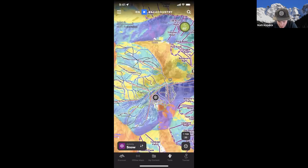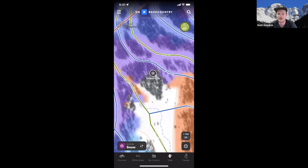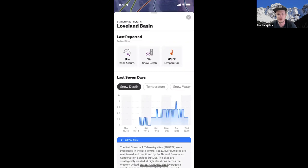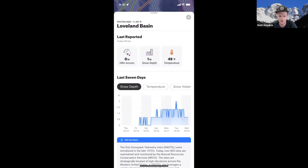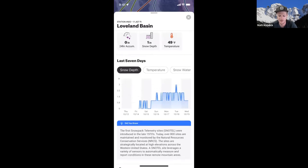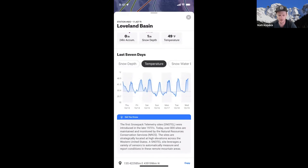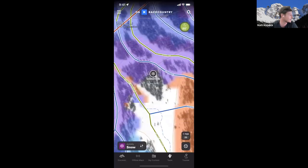We also have SNOTEL stations in the app — identified by a little snowflake logo. If you click on one, it pulls up a report showing 24-hour snow accumulation, current snow depth, and the temperature range recorded. You can see those stats in three tiles and view historical data on snow depth over the last several days and temperatures throughout the day — like did it get below freezing last night, and is it going to be solid enough to ride in the morning.